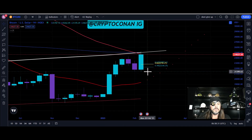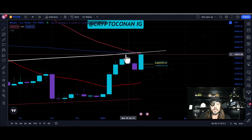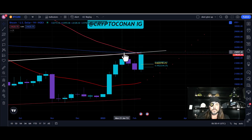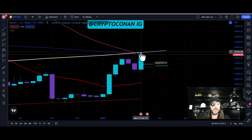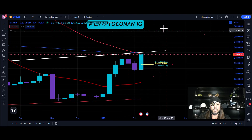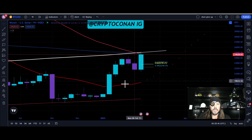Now if we look at the Bitcoin price chart on the weekly scale, you can see how we're just battling it out — like I thought we would — with these weekly moving averages, specifically the 200 exponential. We've got to make it through that if we want any hope for more upside.